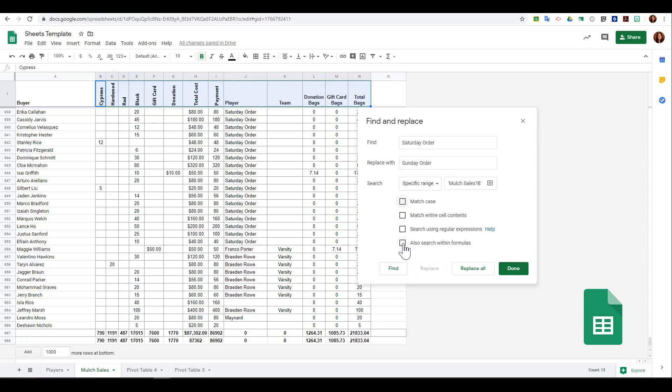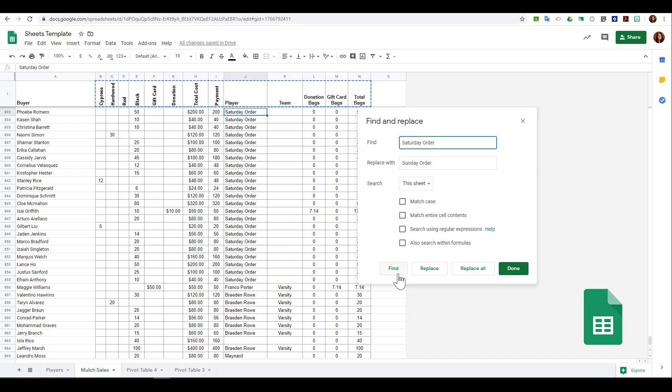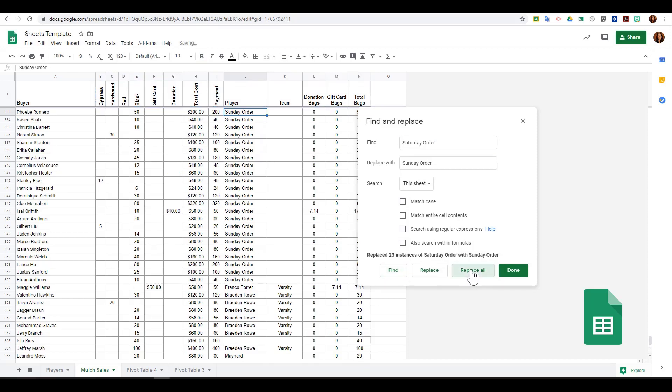When I click Find, it's going to find any time that occurs. I can then choose Replace All. When I click Replace All, it tells me it replaced that 23 times within this document.